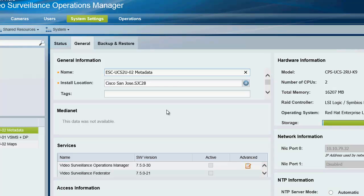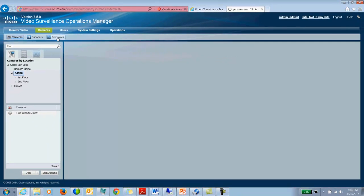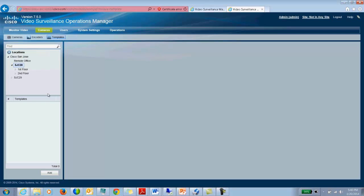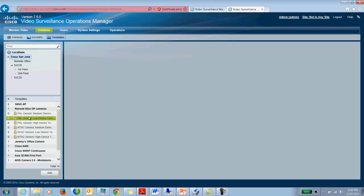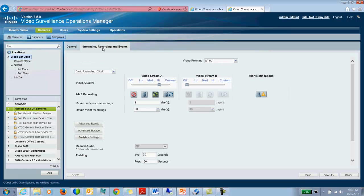Now that the server is added into VSOM, we need to go and set up the recording analysis settings. That is done in the templates. So I would go to cameras, templates, and in my templates, I have a template which is set up already. So I will show you that template. I would choose the streaming, recording, and events tab and we have a new tab inside here called analytic settings.